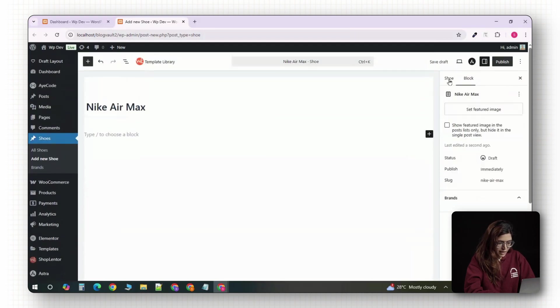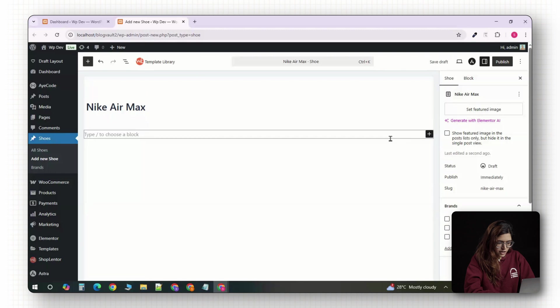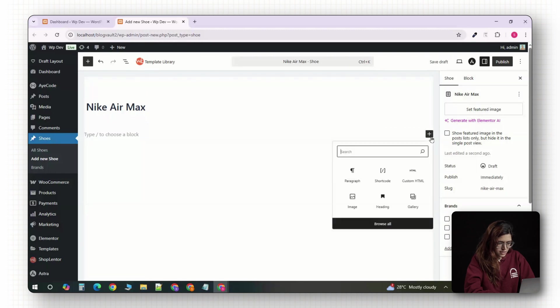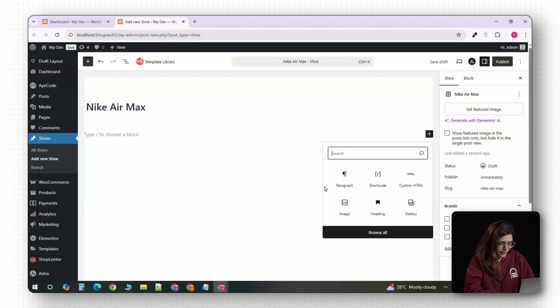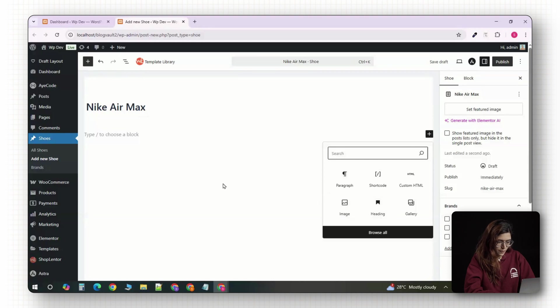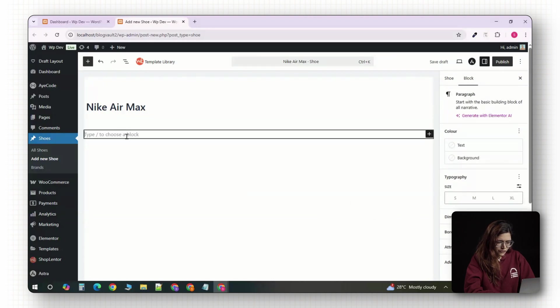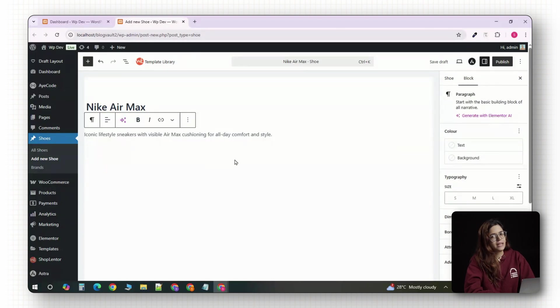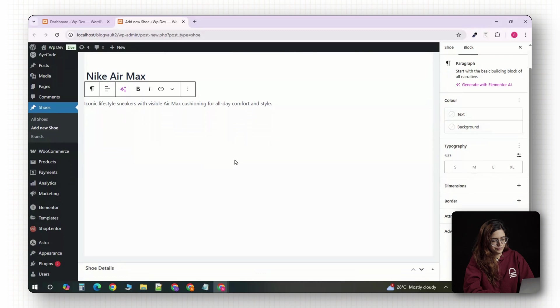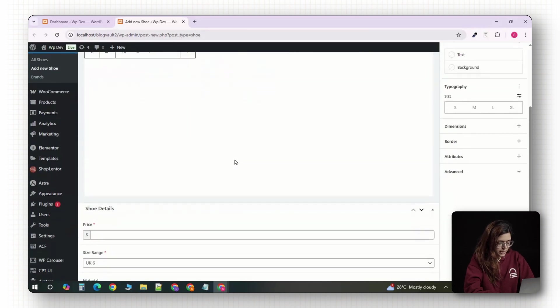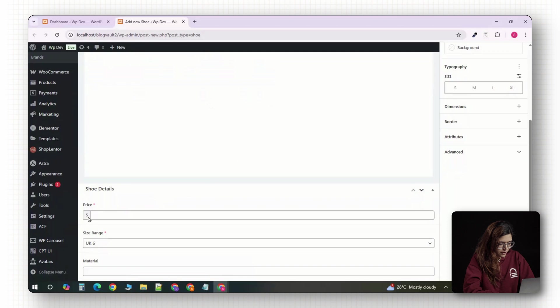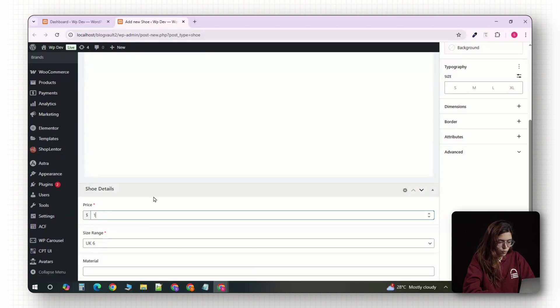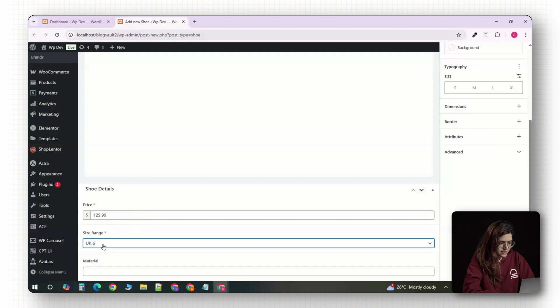That becomes the title of the page and will also appear on archive listings and search results. In the main content area, you can write a short description or some marketing copy, a quick intro that gives context about the shoe. Think of it like a small paragraph that helps with SEO.